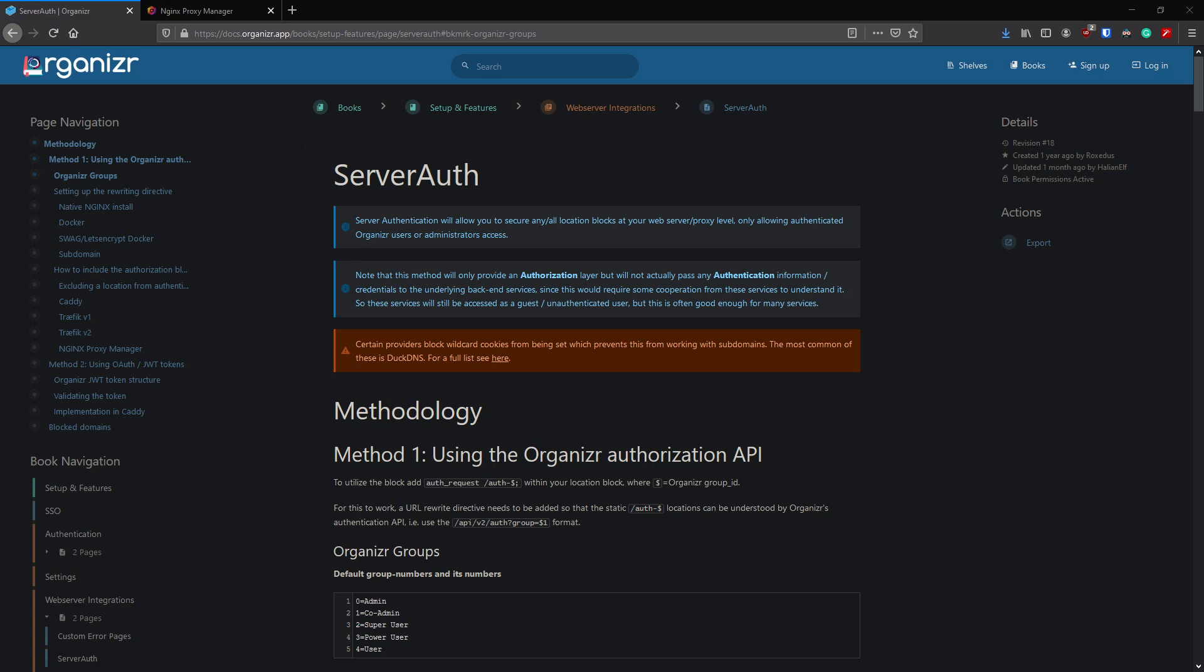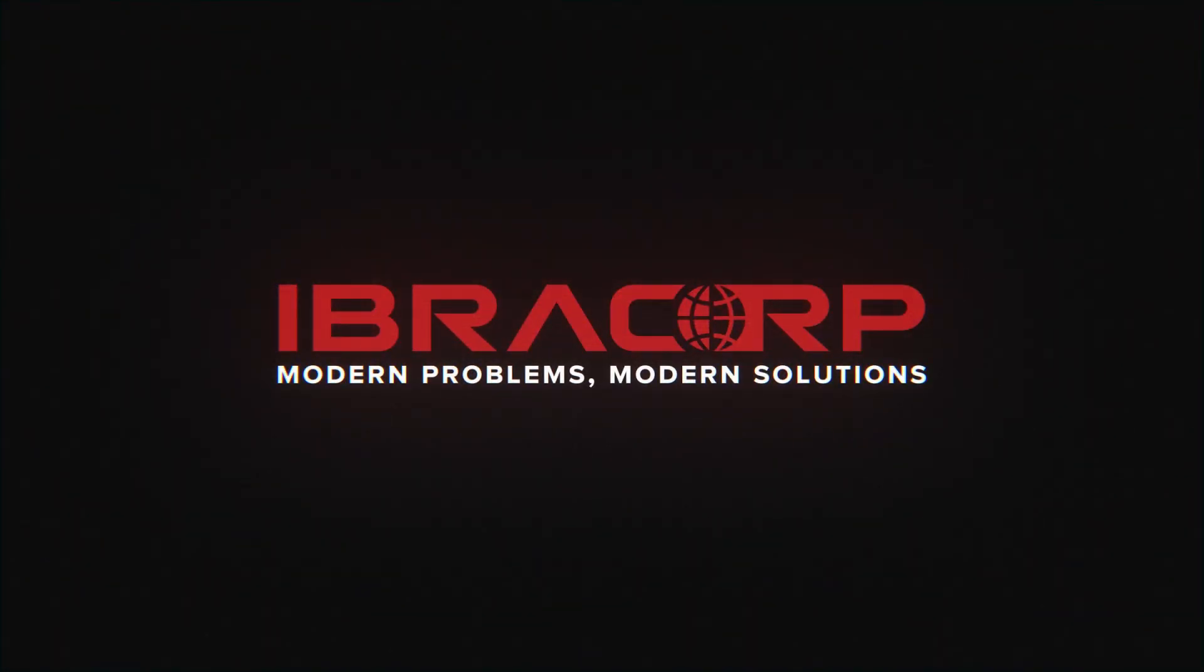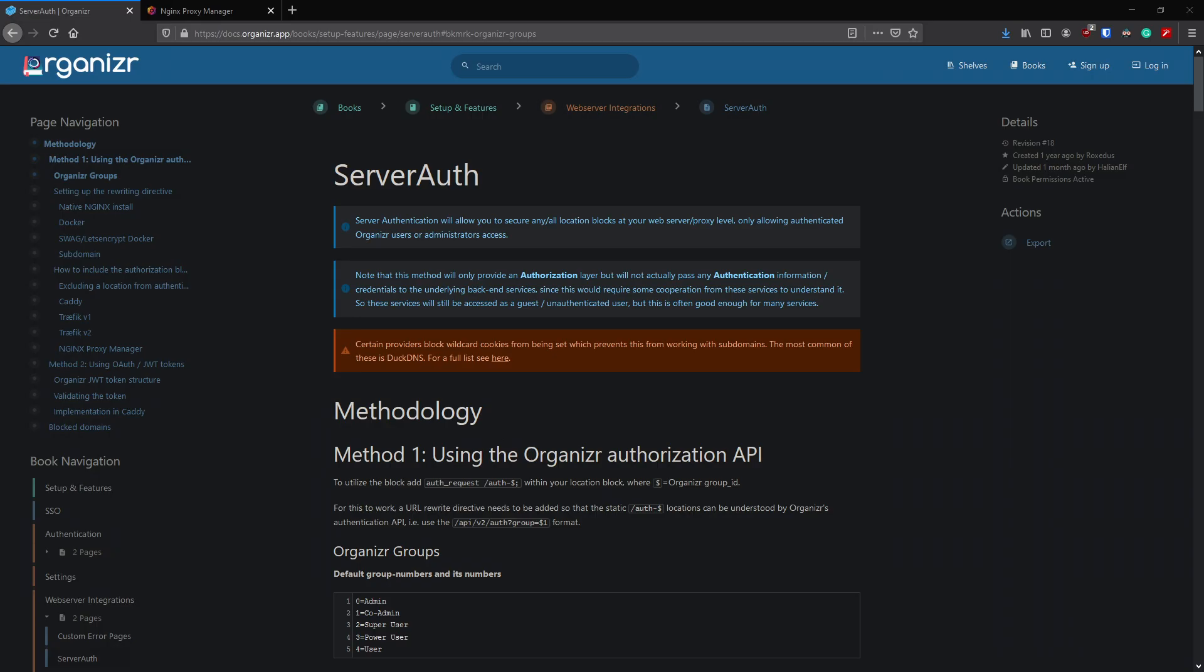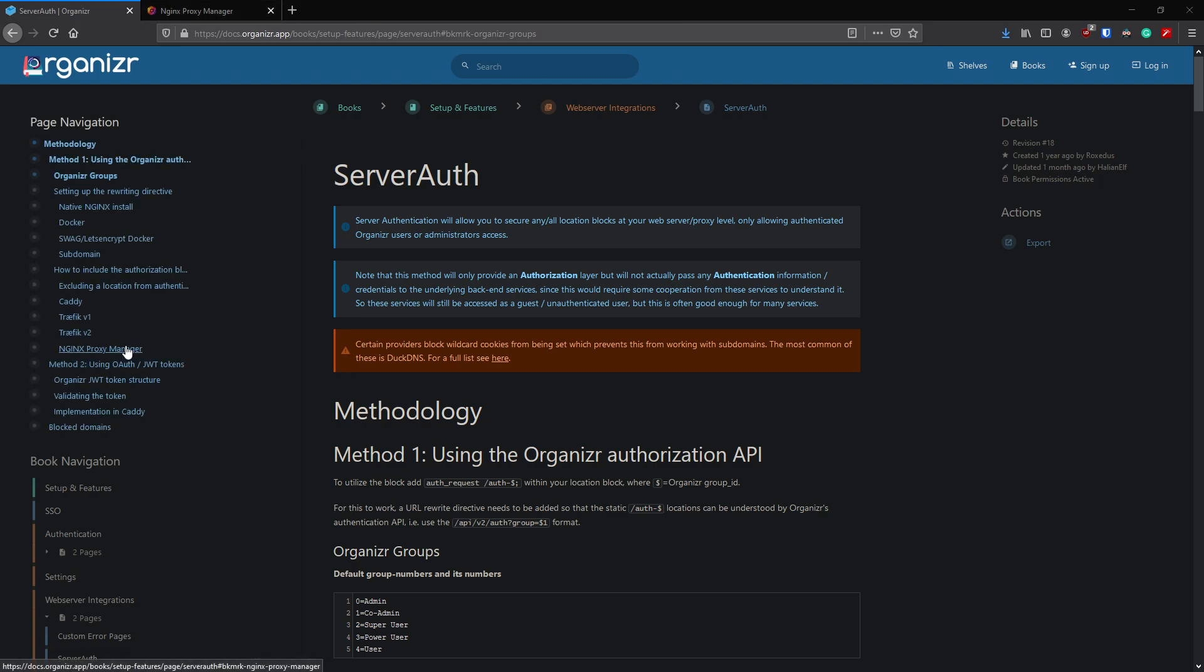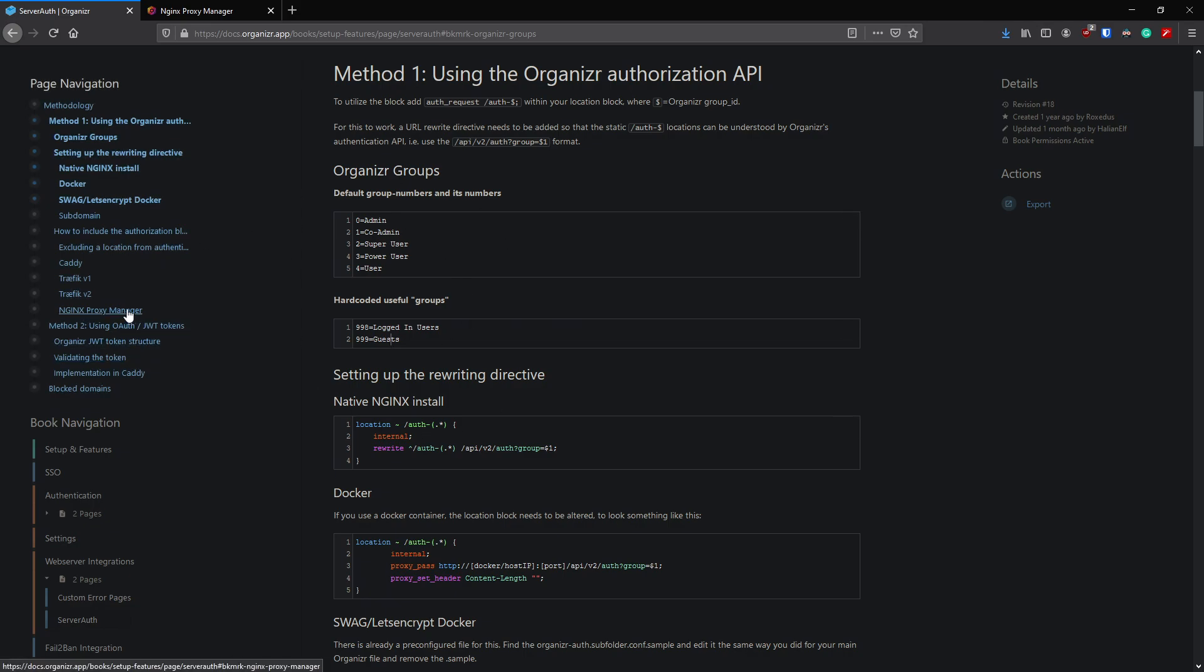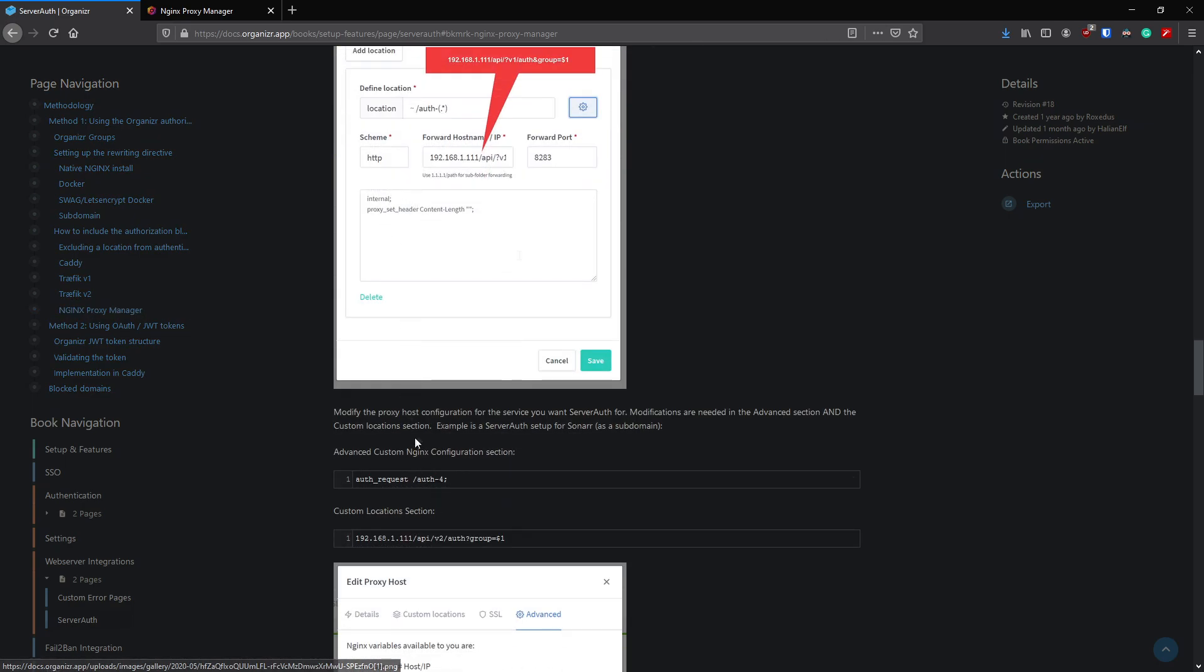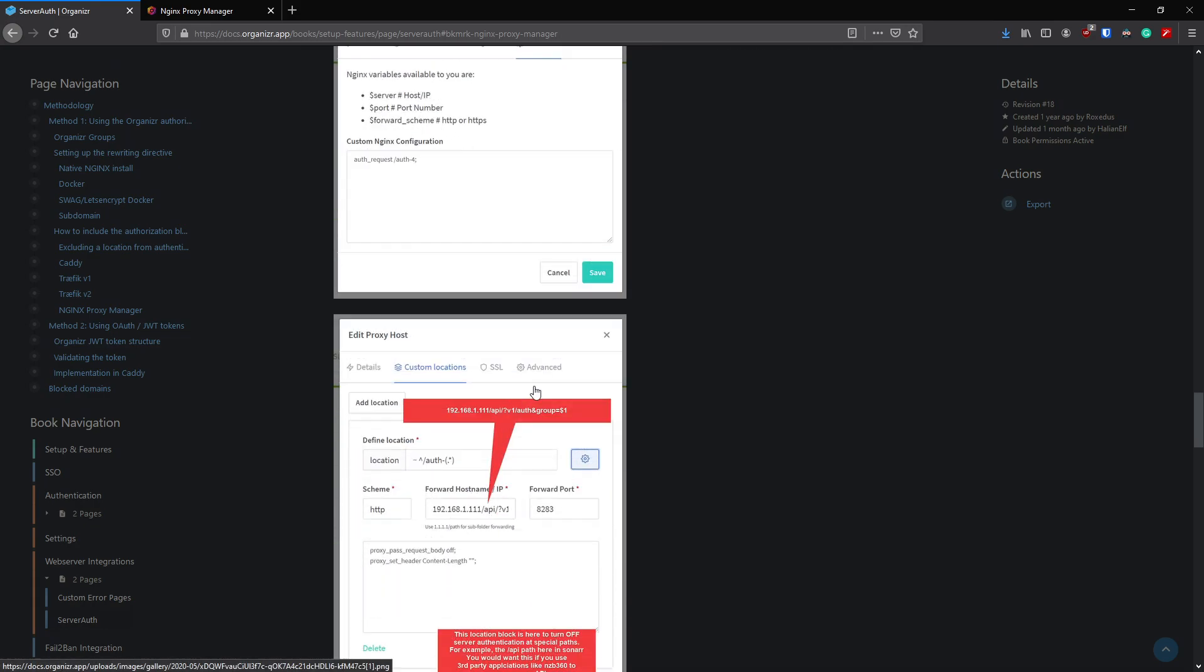Here on the ServerAuth page for Organizer, it has a whole bunch of explanation about how it all works, but I'm here to save you guys time from reading this because I've already read it. Quite briefly, what you need to know for what we're doing today: Organizer has built-in groups from zero through to four, starting with admin through to user. It also has 998 and 999, so logged in users and guests. This will come important later. We'll go down to nginx proxy manager because that's what we'll be using today.